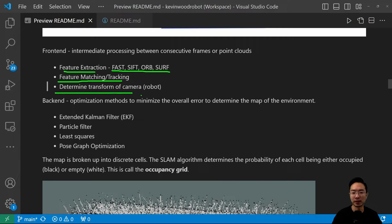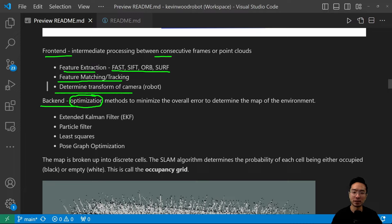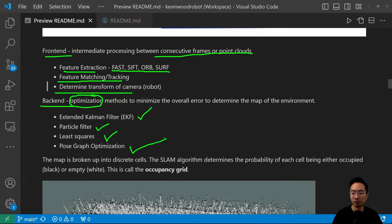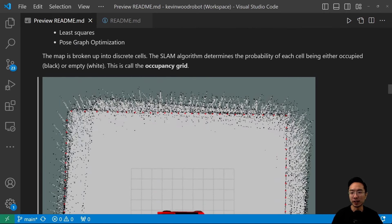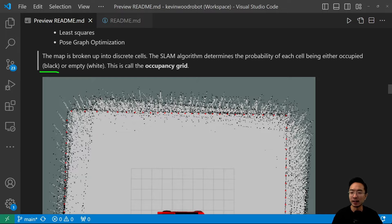The front end also determines the transform of the camera or robot. The back end is where the key optimization happens. It looks at everything all together and tries to minimize the overall error, using methods like the extended Kalman filter, particle filters, least squares, and pose-graph optimization. These are typically put into graph data structures for efficiency. The idea is to break up the map into discrete cells, and the SLAM algorithm determines the probability of each cell being occupied or empty.